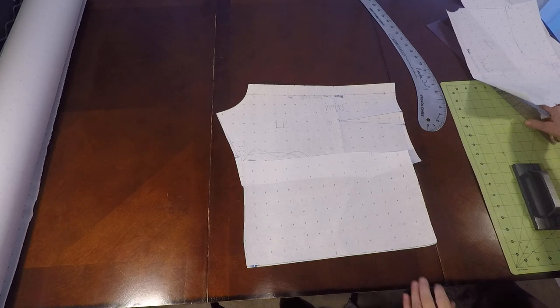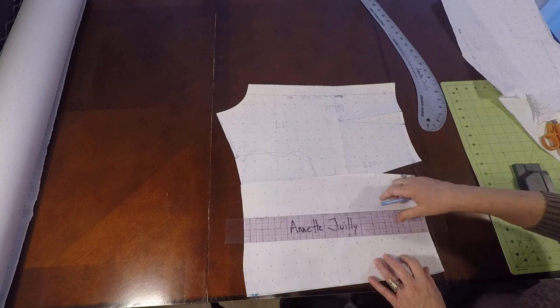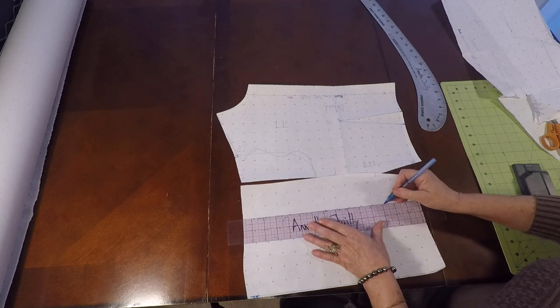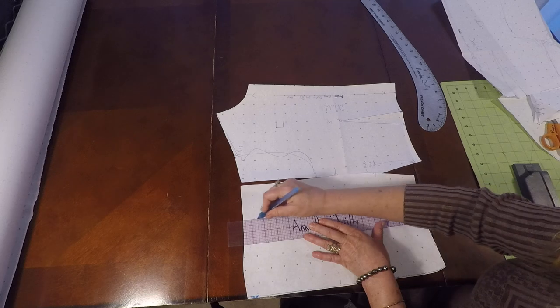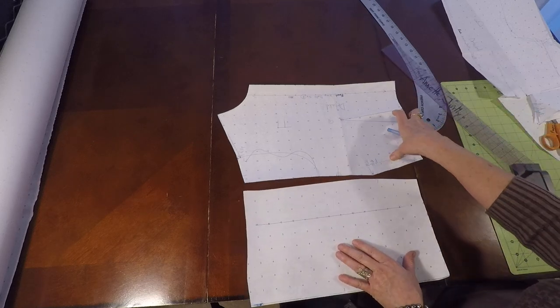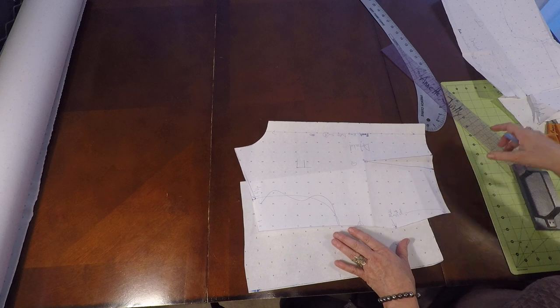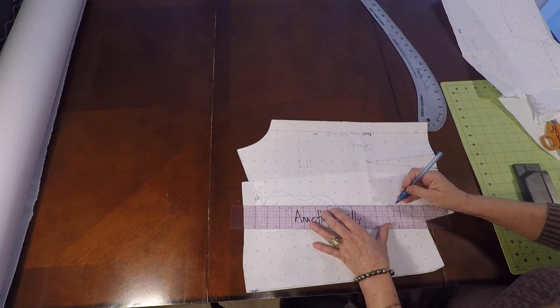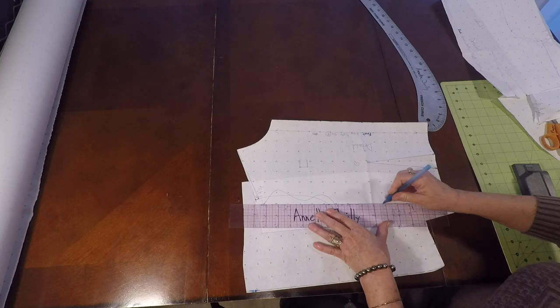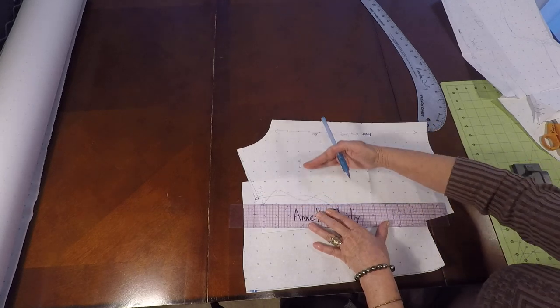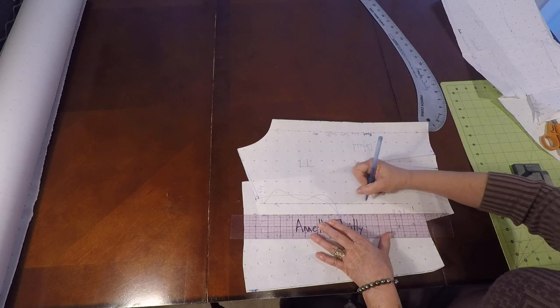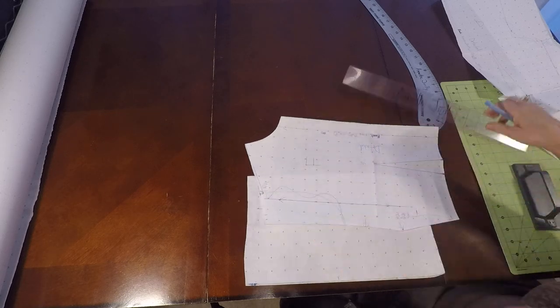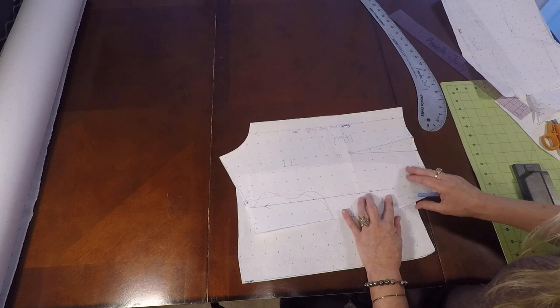Let's put a grain line on it. There's my grain line and I'm going to bring this into my armhole. If you can't see a grain line in your pattern right now, make your grain line parallel to your center front. Draw yourself a new grain line if you can't use yours.